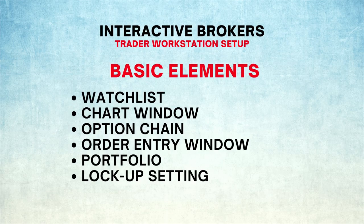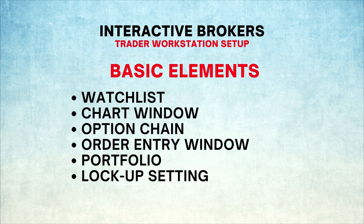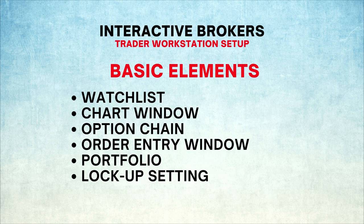This is all you need when you start with the Trader Workstation: a watch list, a chart window, an option chain for trading options, an order entry window to buy or sell stocks or options, and a portfolio window to see your holdings and realized or unrealized gains.